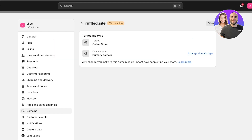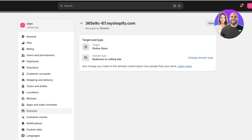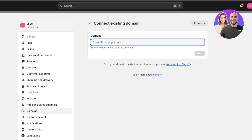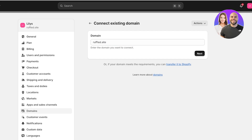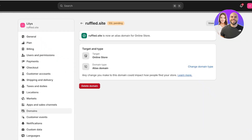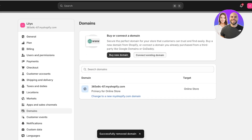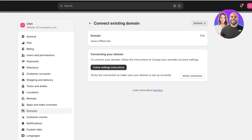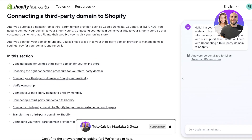How do you get the record values? We're going to click on Connect Existing Domain and add ruffled.site, then click Next. You can see the prompt: follow the instructions to change your provider account settings and verify the connection to make sure your domain is set up correctly. Click on Follow Settings Instructions — this opens up the domain name connector so we can connect to our store manually.